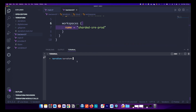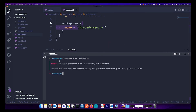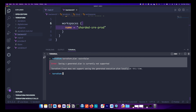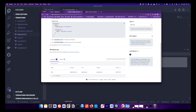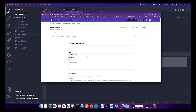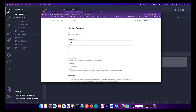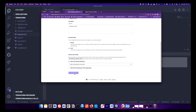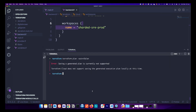If you run terraform plan after migrating to Terraform Cloud, by default local execution is disabled. To enable it, go to your workspace Settings > General and set the execution mode to Local. Save it. Now if you run terraform plan you should be able to execute the plan.